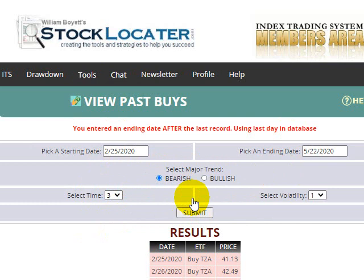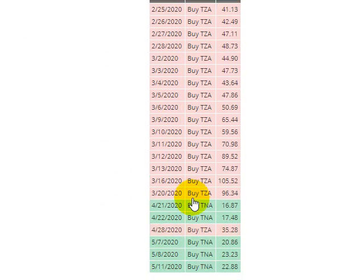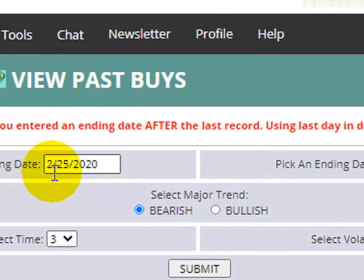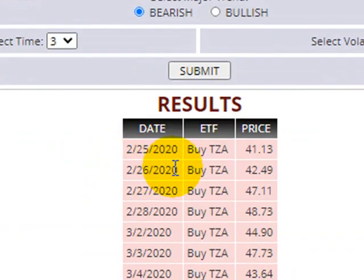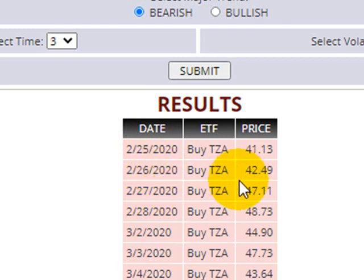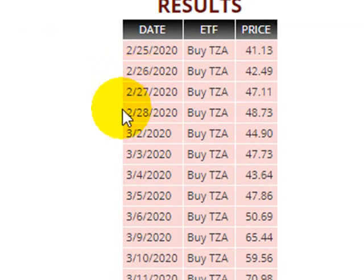For the last three months, let's take a look at the results. For someone who started on 2/25/2020, they would have had a buy on the default setting to buy TZA, and at that time the buy price was 41.13. The next day it gave another alert for people who joined after that, or maybe skipped the first one, and that price was 42.49. You can see all of the alerts that were given.